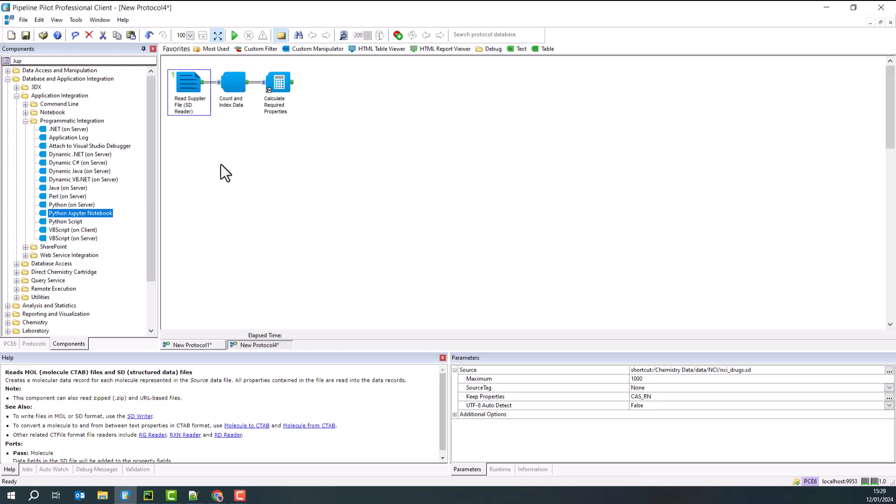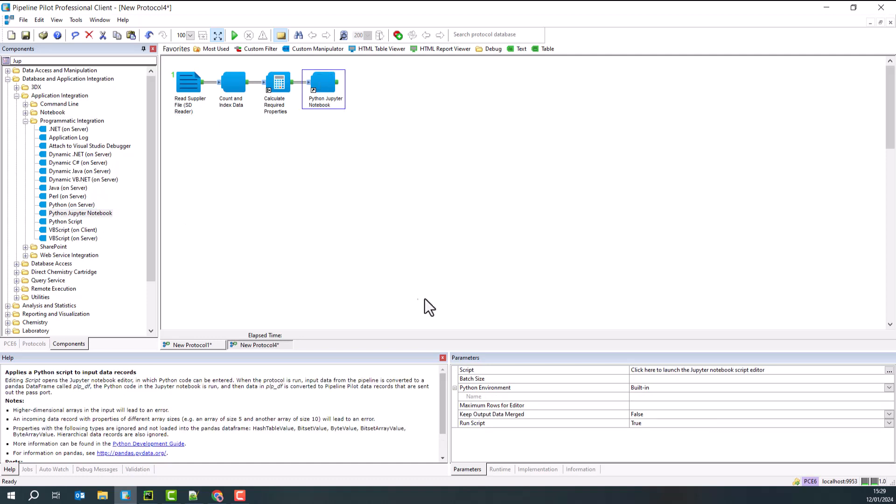The protocol starts with an SD reader and some property calculations. It happens that those are properties that I require for my calculation, so I do those up front. Now, I pull in the Python Jupyter Notebook component and I run the protocol.